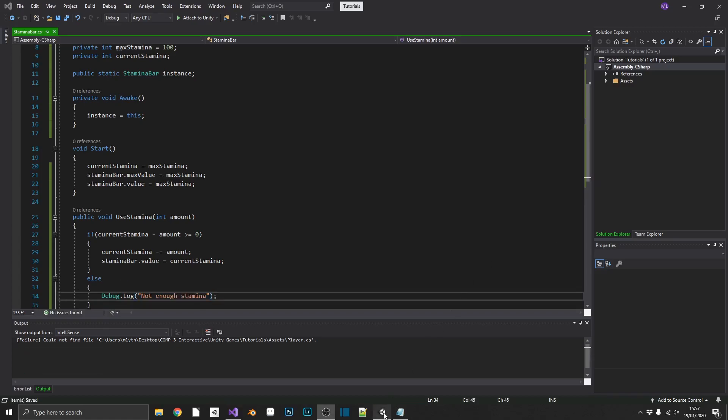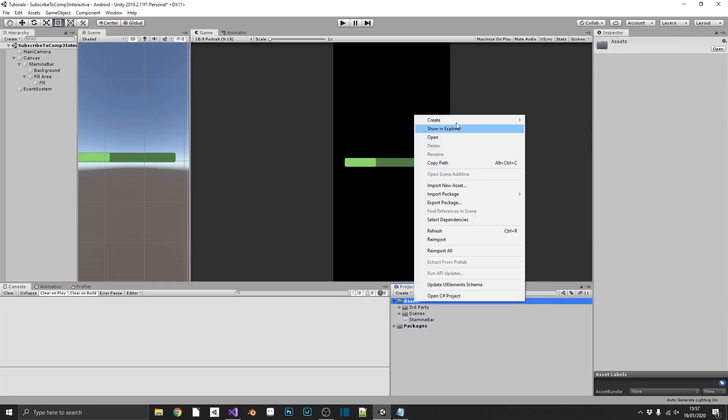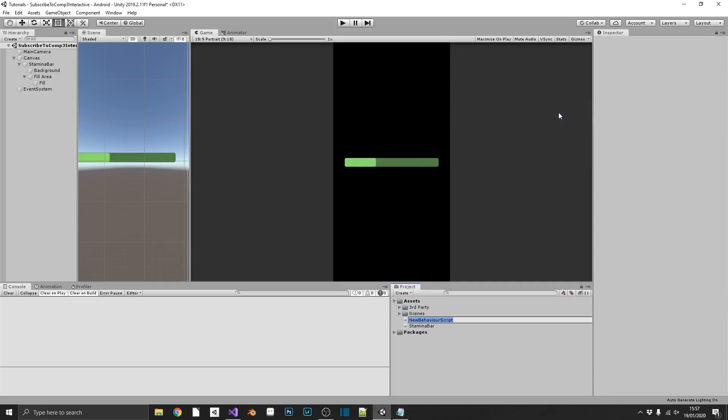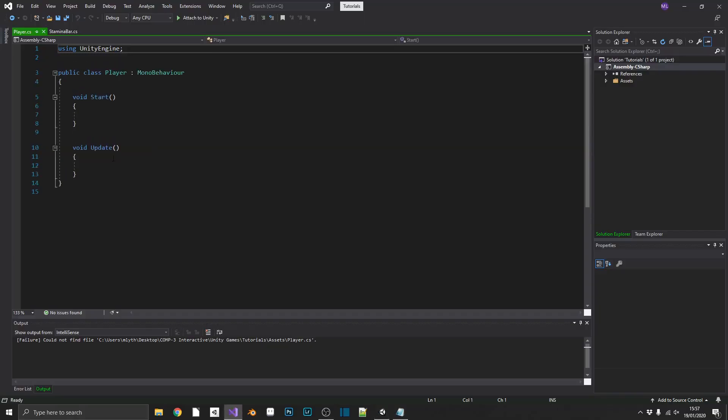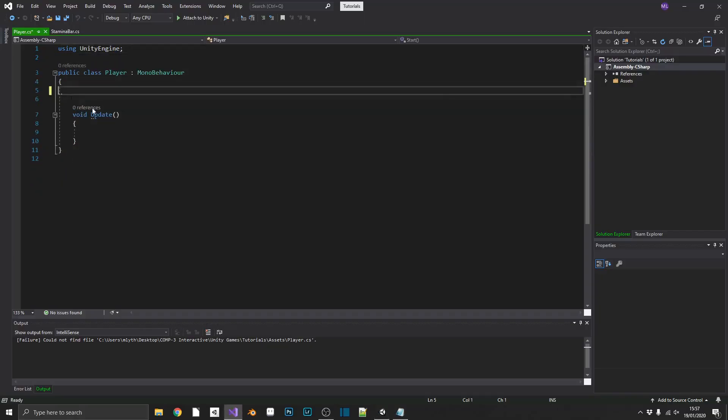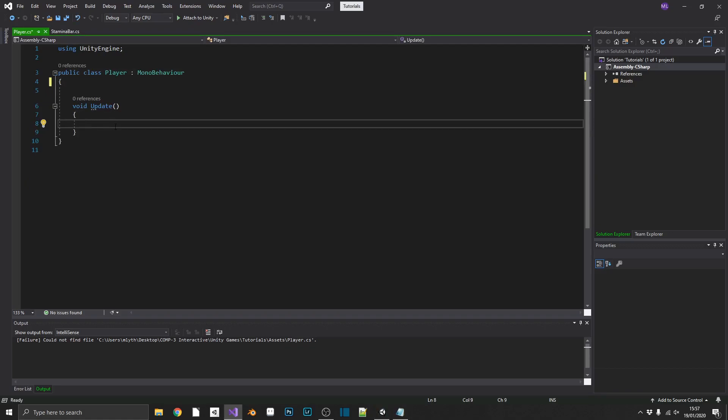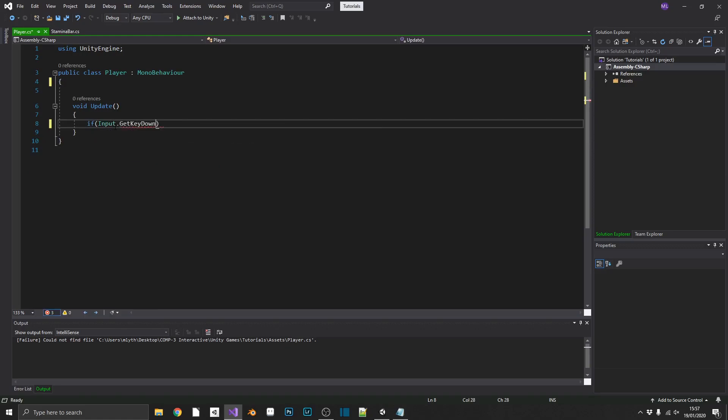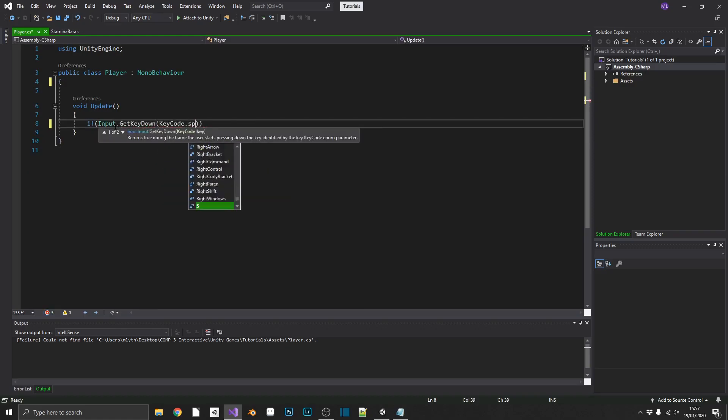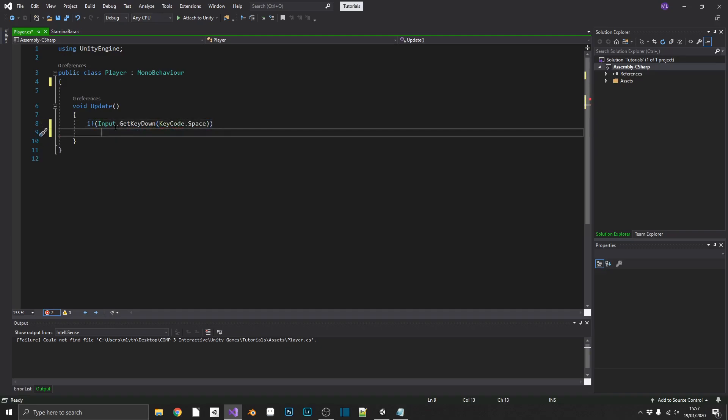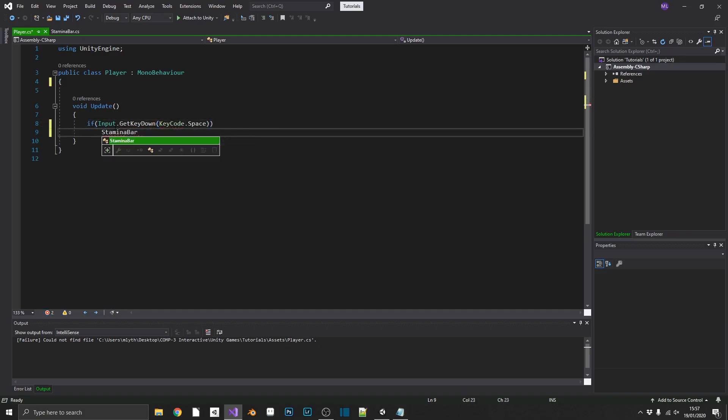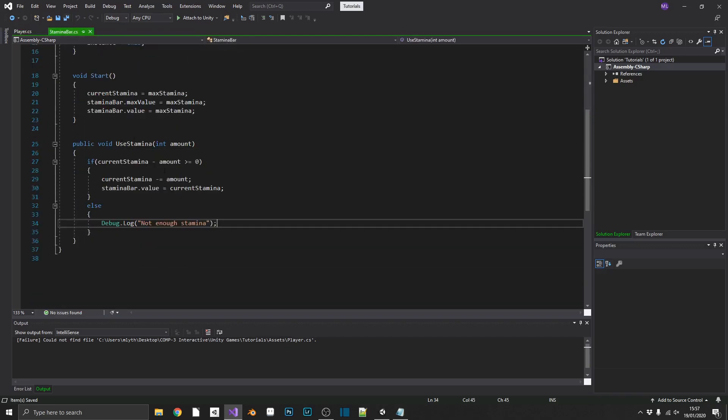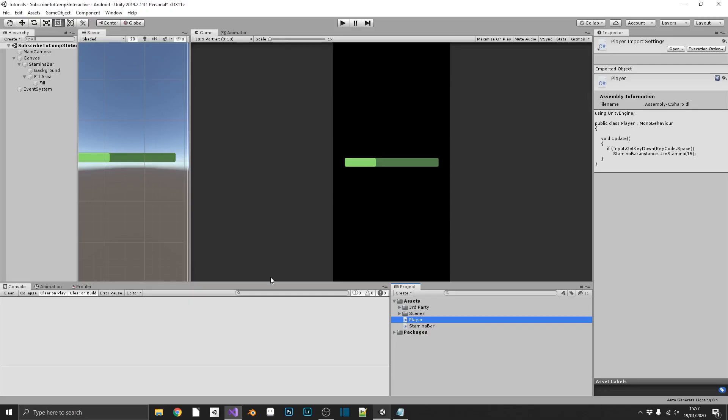So, just to quickly test this, we'll create a new C-sharp script, and we'll just call this player, and open it up in Visual Studio. And for a test, we will check if input dot getKeyDown, keycode dot space, then we will call the instance of the stamina bar and use 15 stamina. So, every time we press the space key, we'll call our stamina bar use stamina method, and we should see this working.